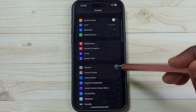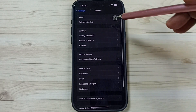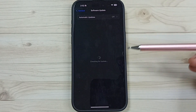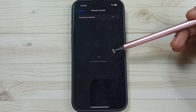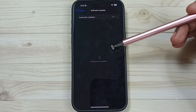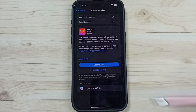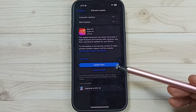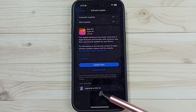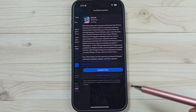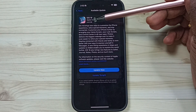Scroll down, tap on General, then tap on Software Update. We need an internet connection. It's checking for an update — please wait. Here you can see the option to upgrade to iOS 18.